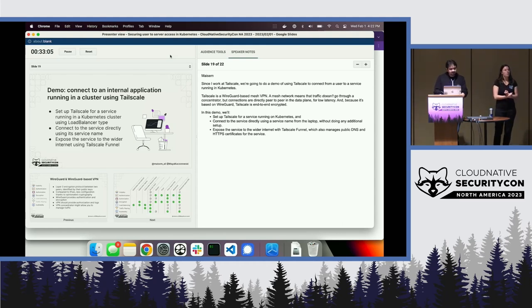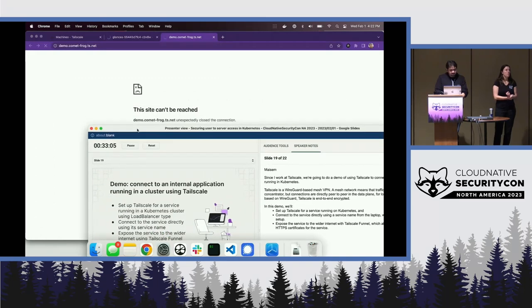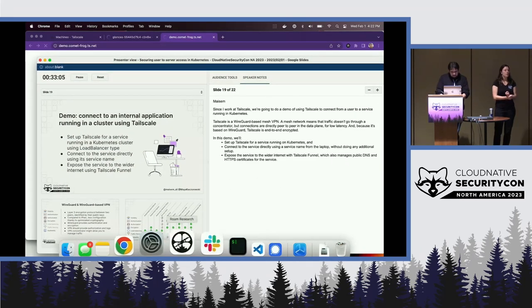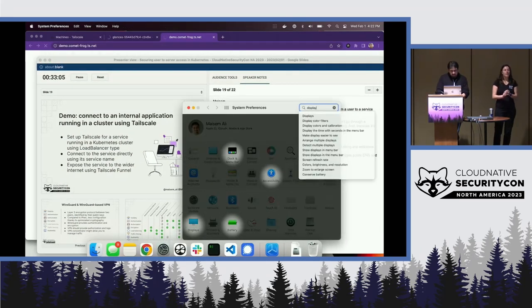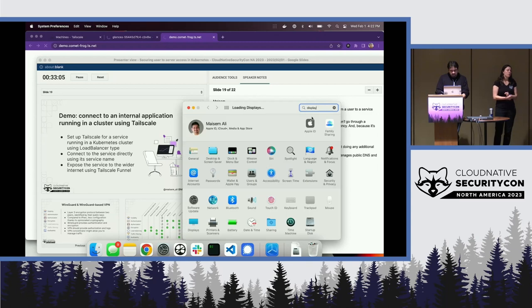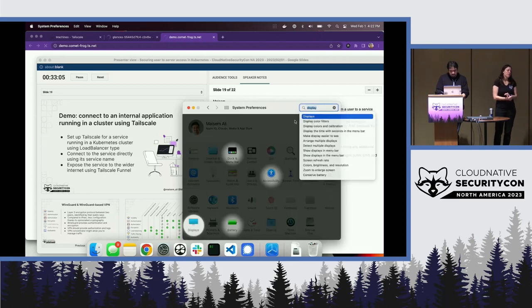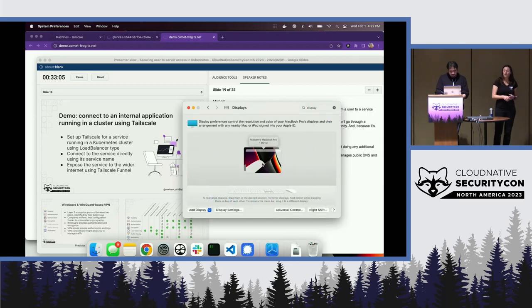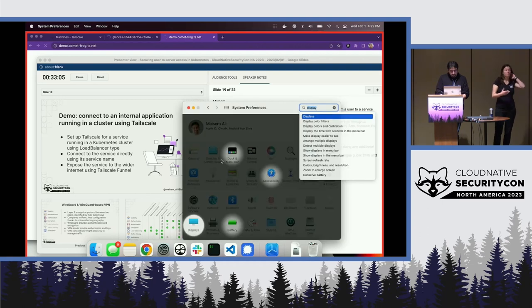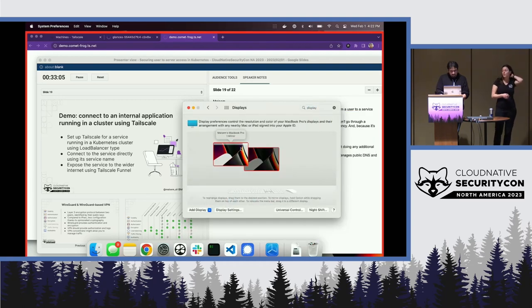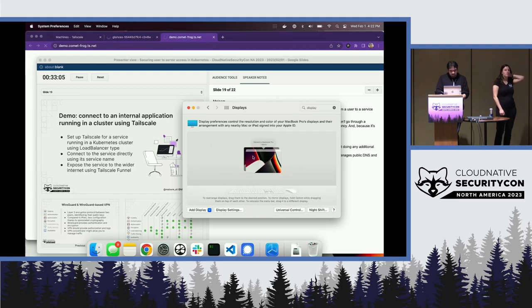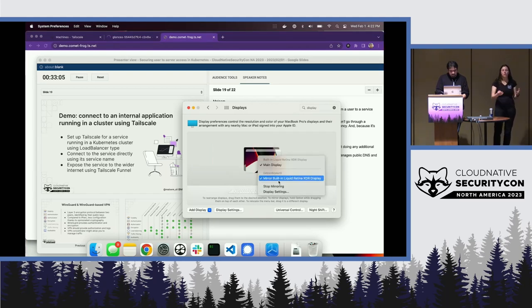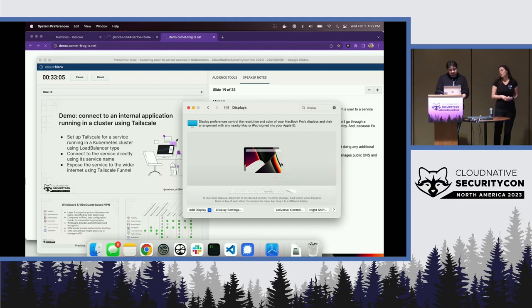So again, what Mesim demoed was spinning up a service of a load balancer class type on Kubernetes, adding it to your Tailscale network, which then made it accessible to anybody else on your Tailscale network — with authentication, encryption, and all that goodness, just like you'd want for an internal service. And then if you wanted to make it publicly accessible — like sharing a link with a partner or something in CI/CD you were developing — you can easily get DNS and HTTPS and go from there.